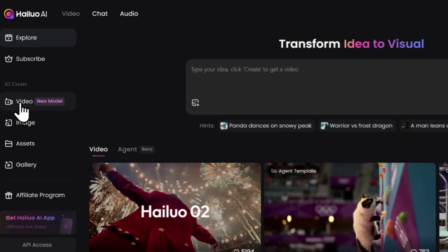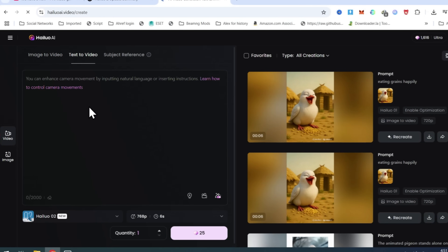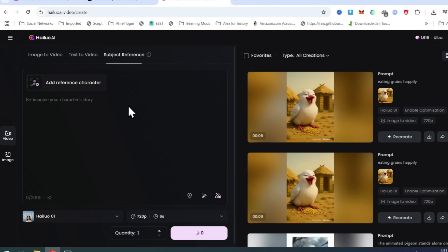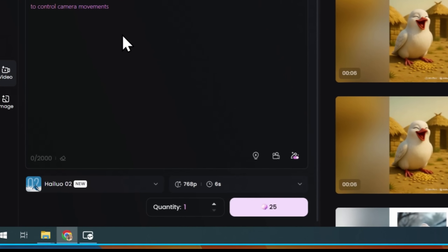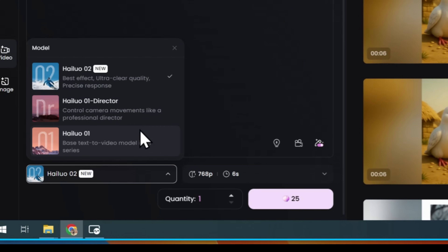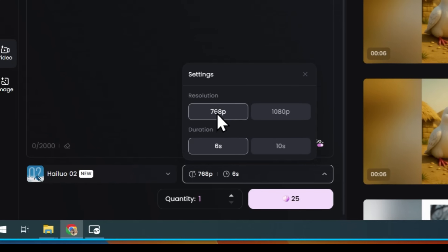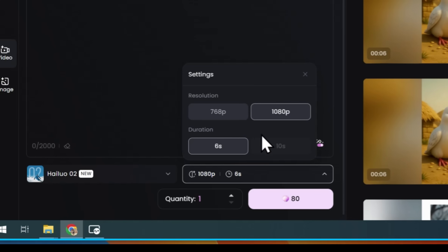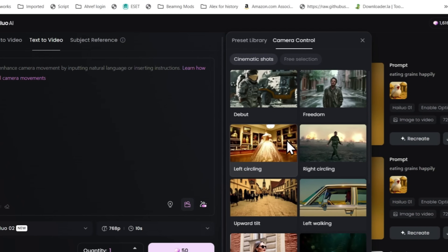On the left side, click on the video button. The first option is Image to Video, the second is Text to Video, and the third is Subject Reference Model. In this video, we are going to use the Text to Video option. In the model section, you can find different models — HILU02 is the latest one. Next, you can generate video in 1080p and 768p with 6-second and 10-second clips. Plus, you can use the Camera Control option to make your video more professional.